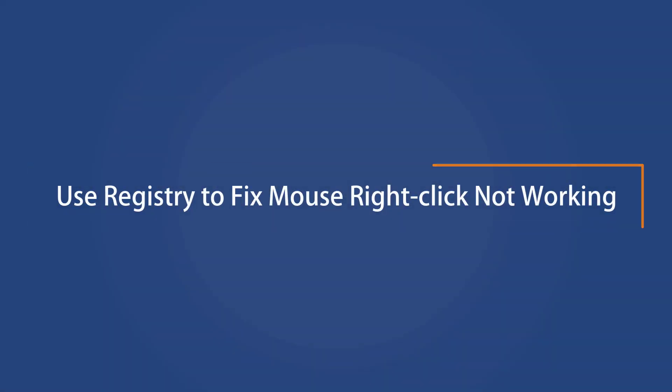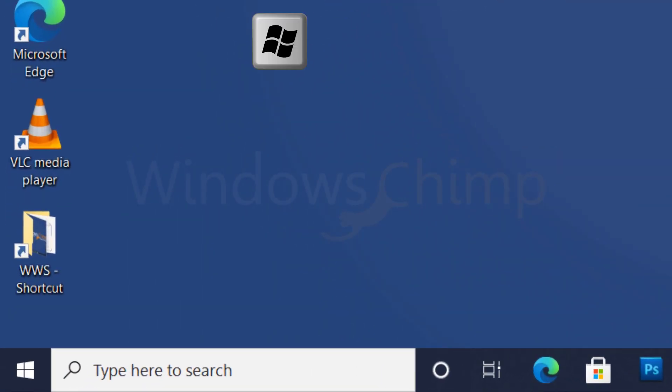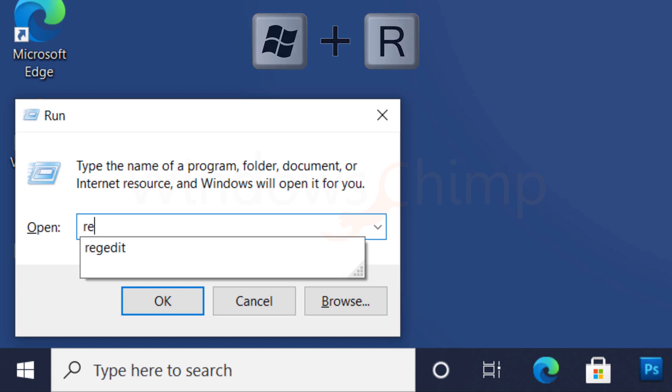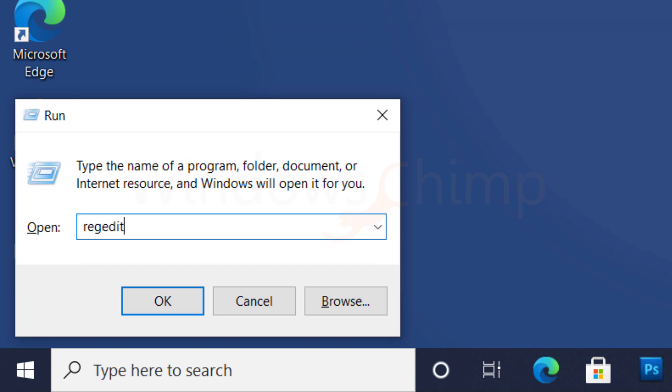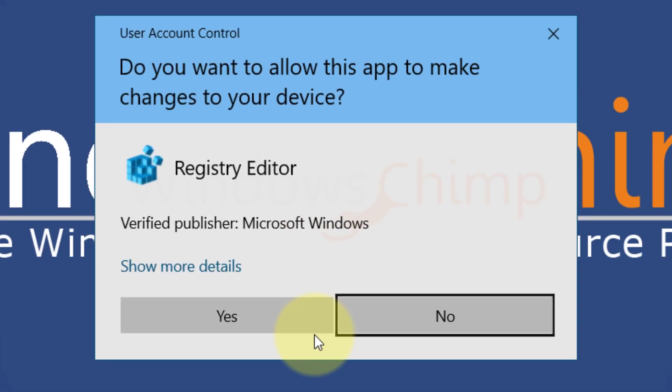Use Registry to fix mouse right-click not working. Press Windows plus R button, then type REGEDIT, then press Enter. Click Yes if prompted.